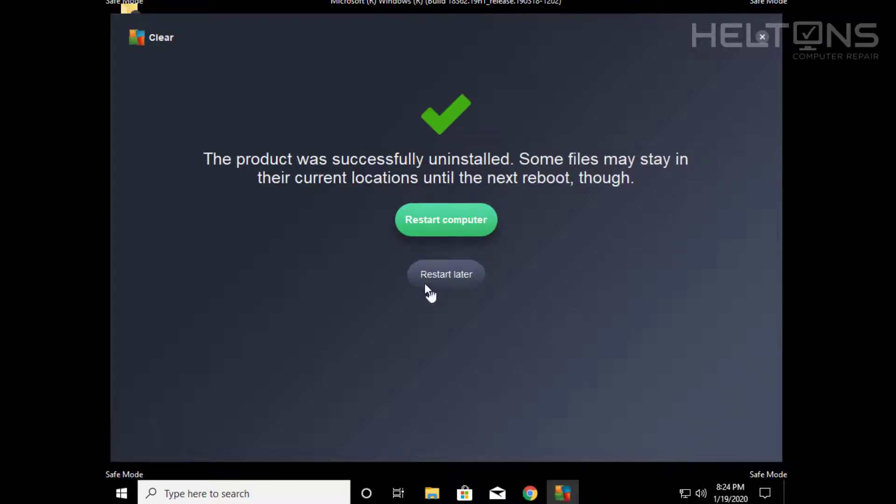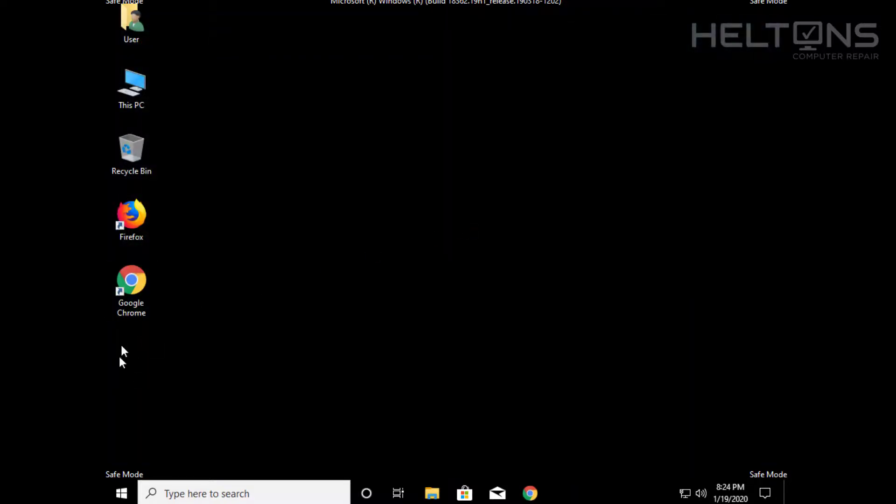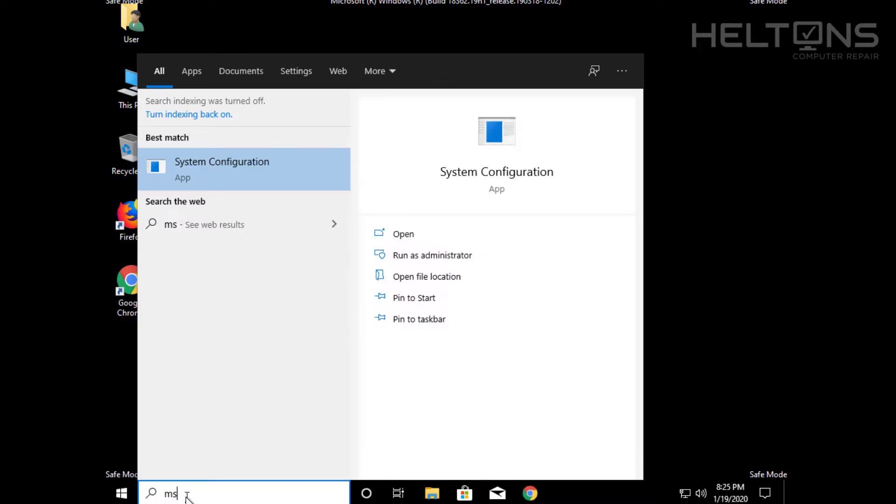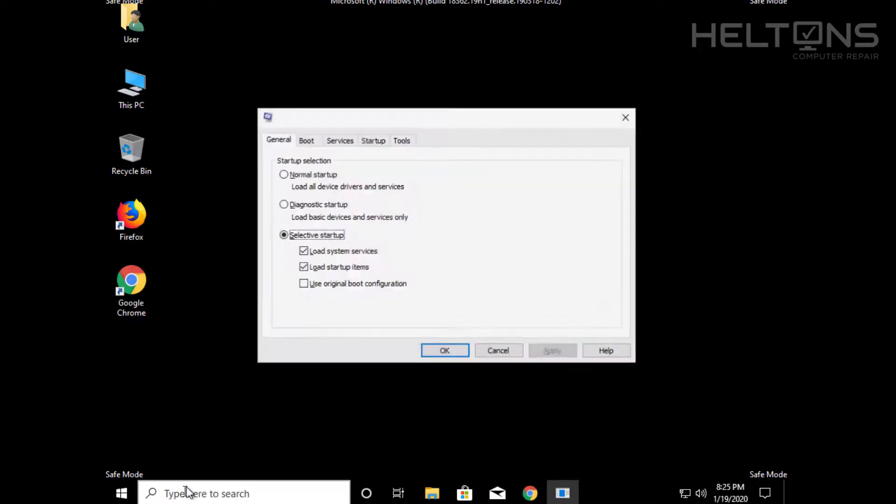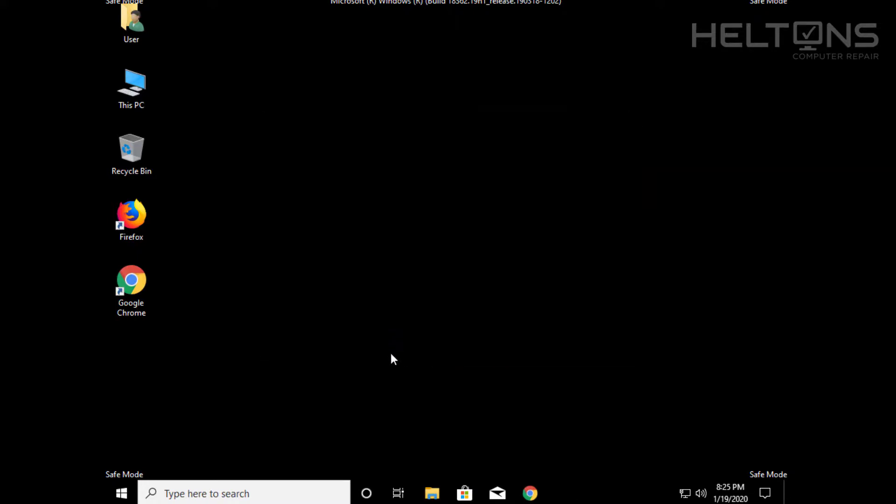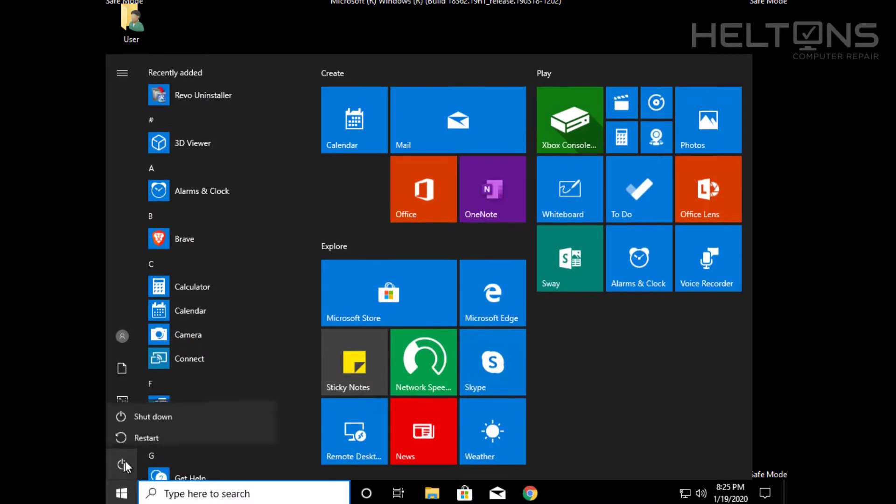And it tells us that the product has successfully been uninstalled. Some files may stay in their location until next reboot. We're going to go ahead and restart this computer now. I don't see the problem right here where it's trying to restart, most programs usually do restart, but if it doesn't I'm going to go to search again just to be sure, type in msconfig again just to be sure, and I'm going to go to boot. I don't see the AVG list on boot up anymore so I'm going to manually send the computer to restart.